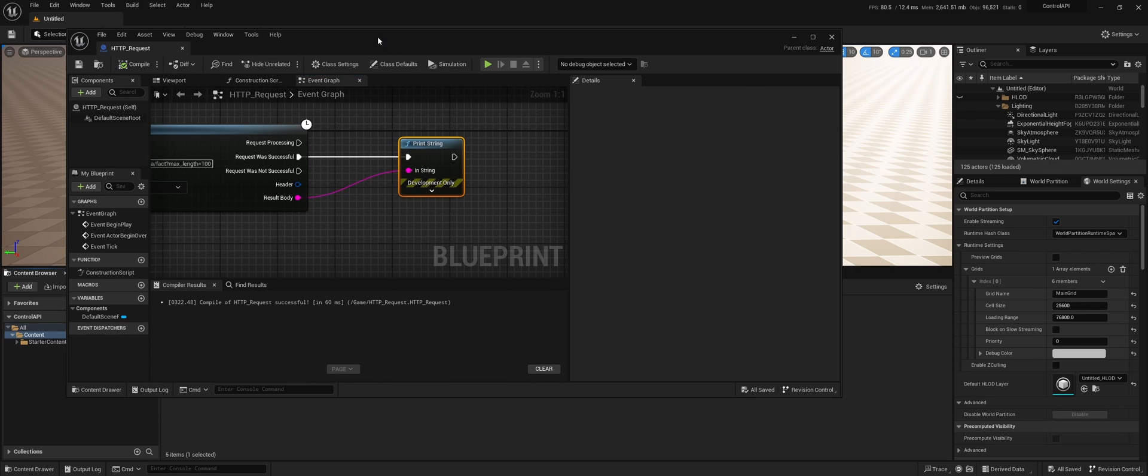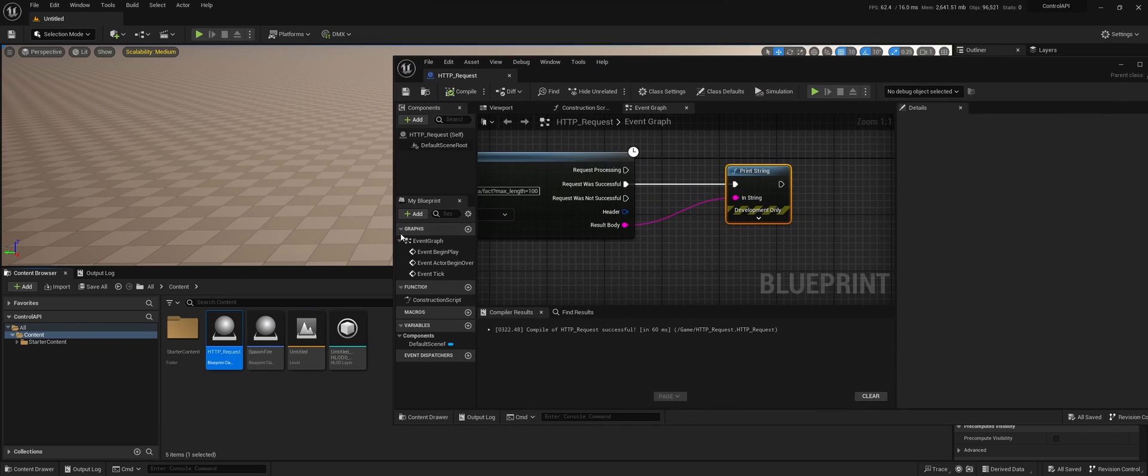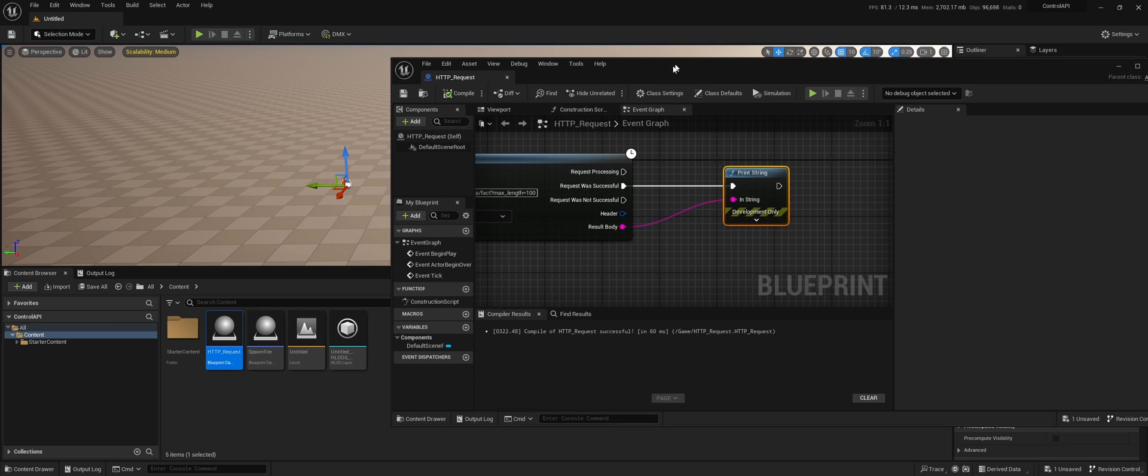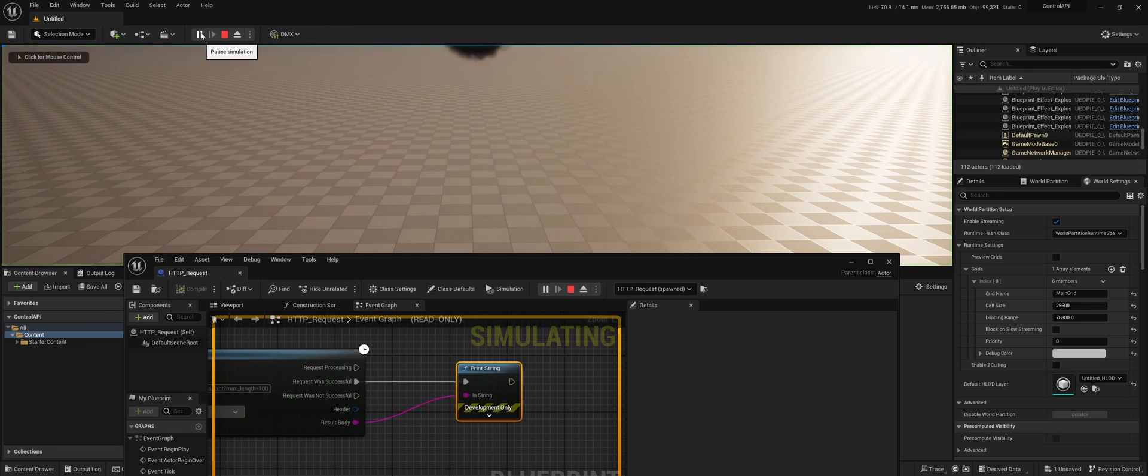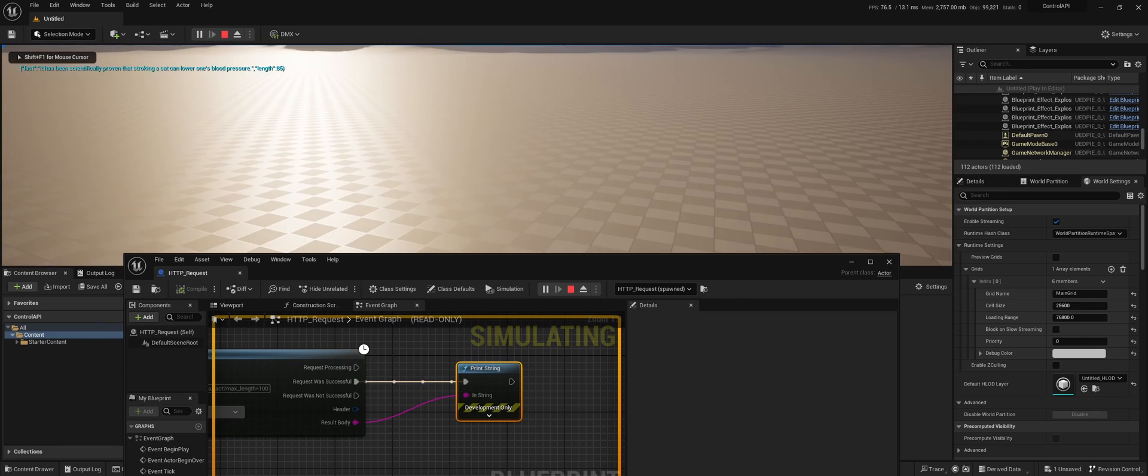Compile. Save. Now if we put it in the level and we play, we see that we get a fact.